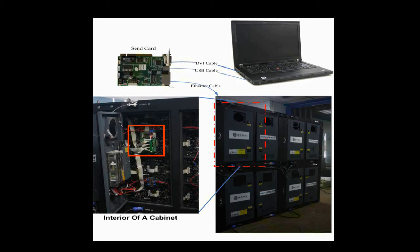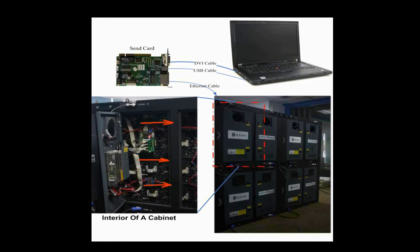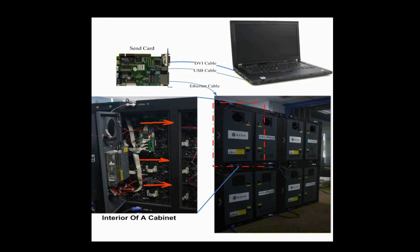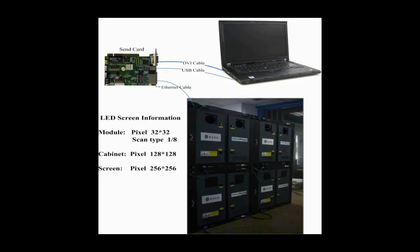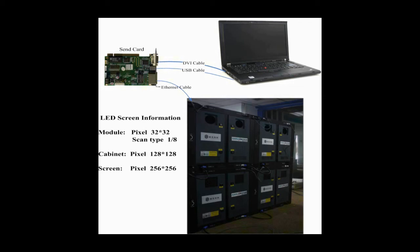Modules of each row are connected together, and data goes from right to left when watched from the front. This is the module cascading type of this cabinet. The pixel resolution of a module is 32x32, and that of a cabinet is 128x128. This picture shows how the four cabinets are connected together.